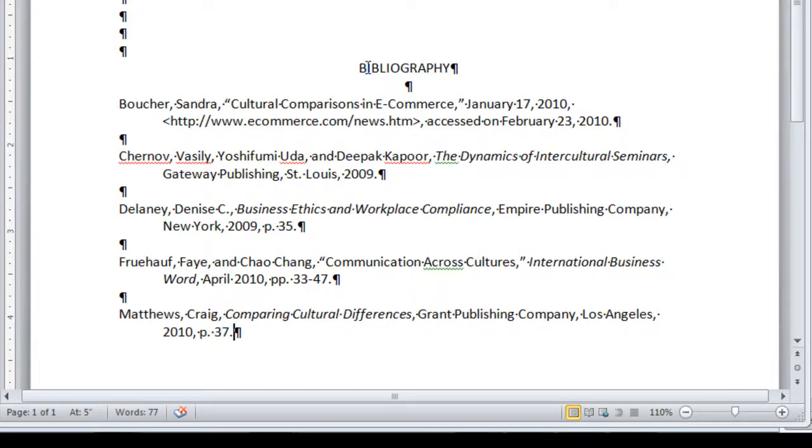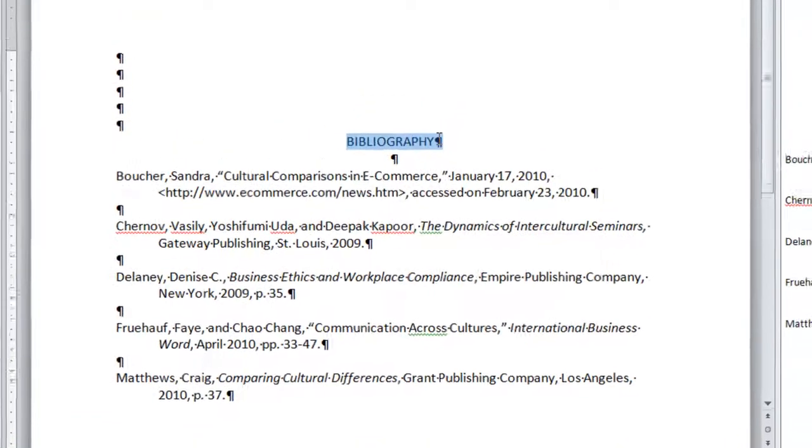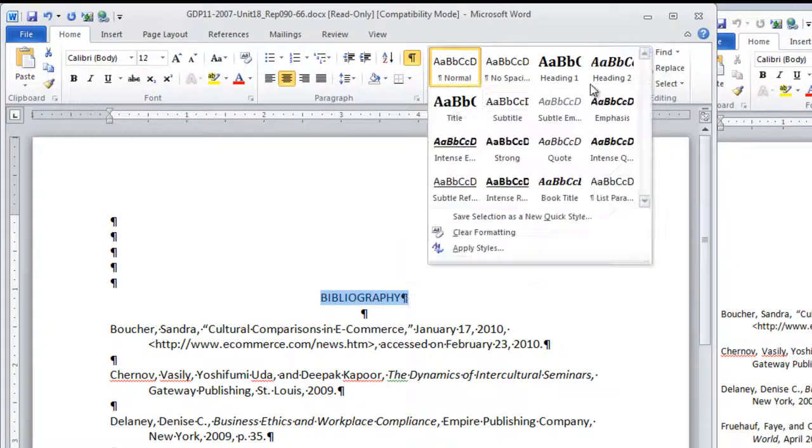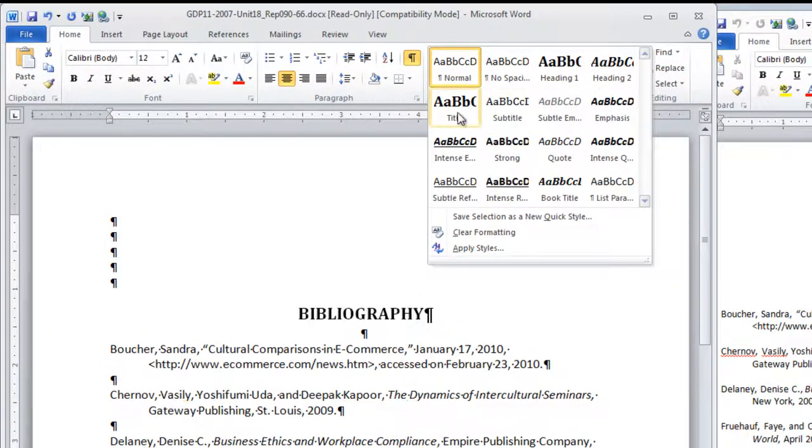Okay, once the references are complete, you can go back to Bibliography, apply the Title Style.